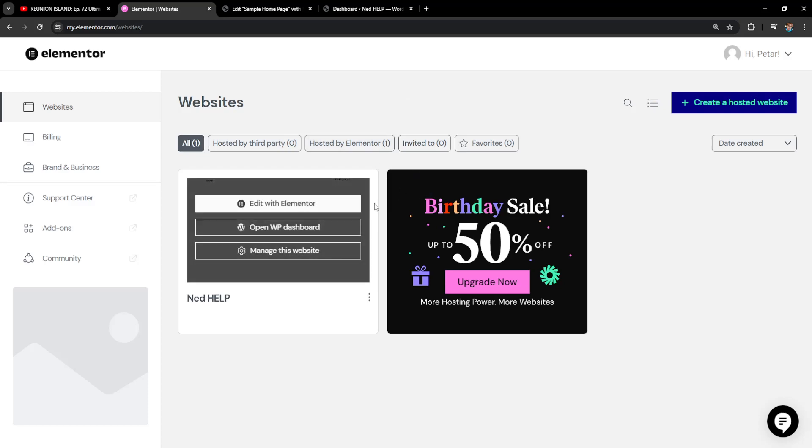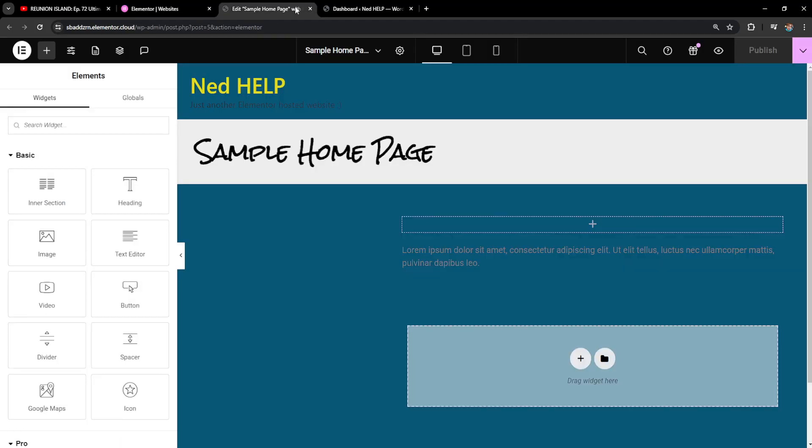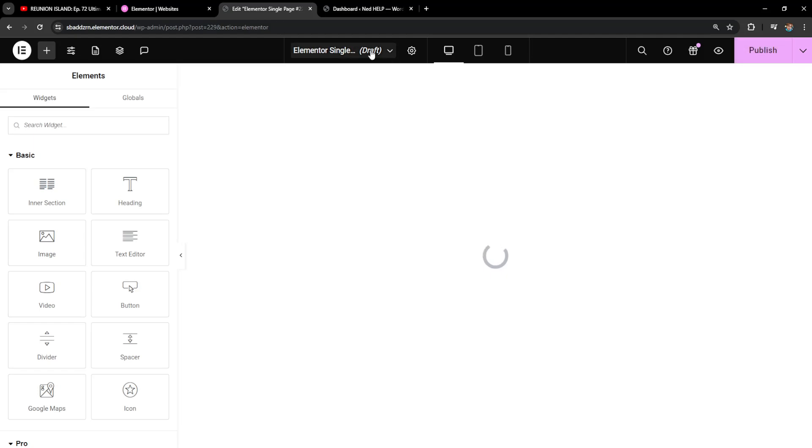How to change page URL in Elementor. The first thing that I've done is I've opened up the Elementor editor here and let's say I want to change this page URL.